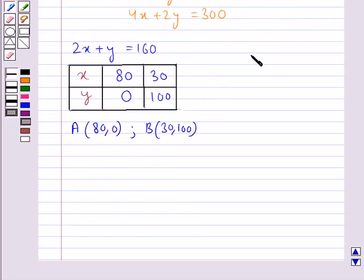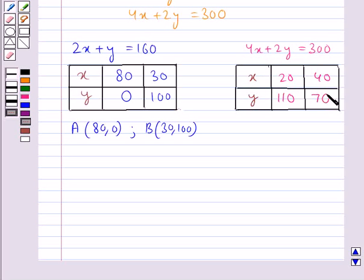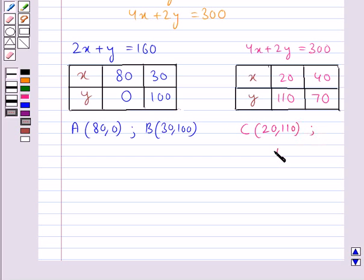Now, let's consider the equation 4x plus 2y equal to 300. If we put x as 20 in this equation, we get y as 110. And when x is taken as 40, then the value of y is 70. So, the two points that we get here are: point C with coordinates (20, 110) and point D with coordinates (40, 70).